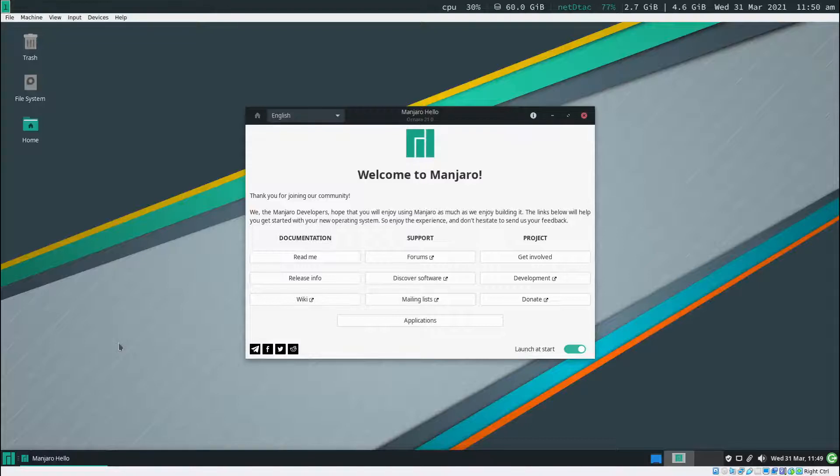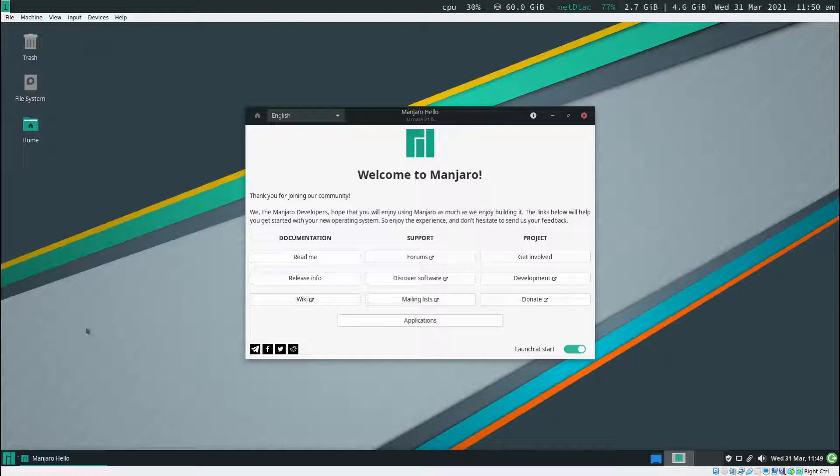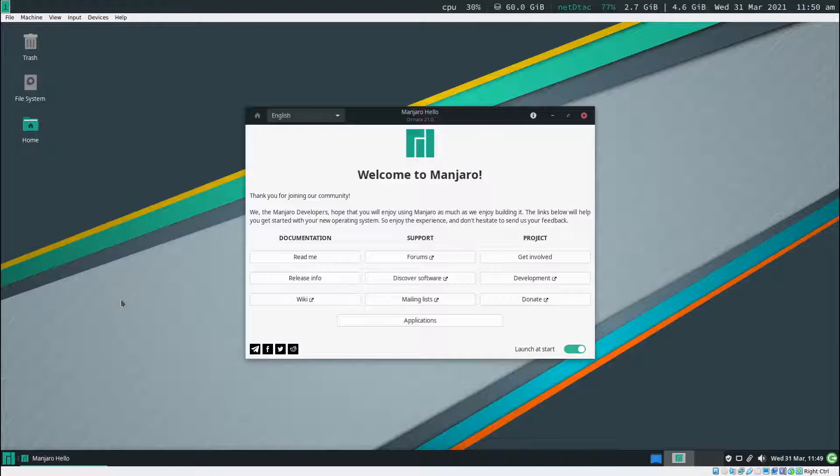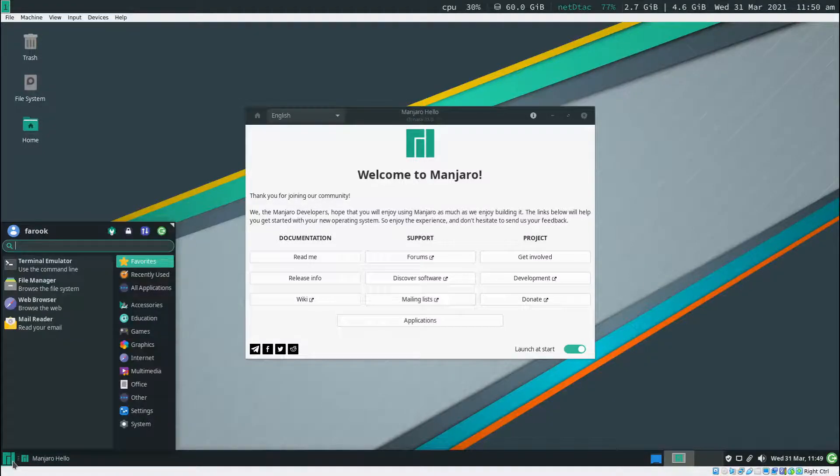In this video we're going to set up the i3 WM for Manjaro XFCE. If you don't use XFCE, you may want to watch another video. Now let's start by opening up the web browser.